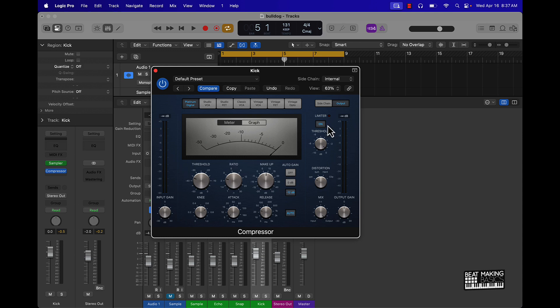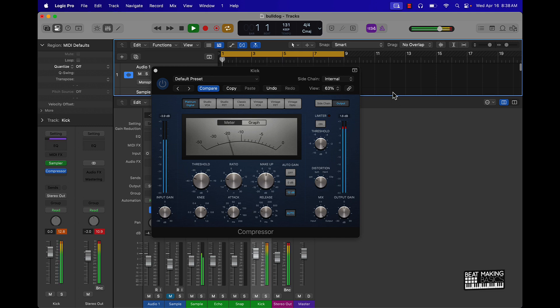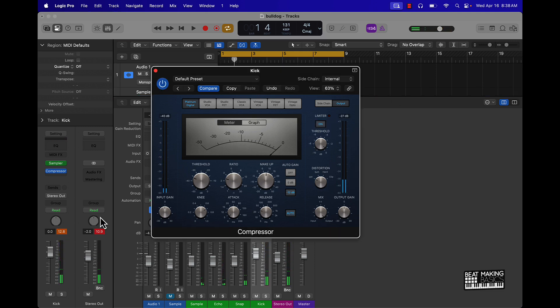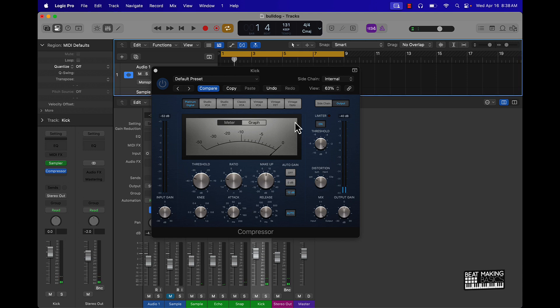Another thing I want to point out though is this limiter. When I turn that on and turn the threshold to negative 0.5, what that did is prevented it from clipping. So if I had turned this clip limiter off, it's going to clip, actually pretty bad. So that's why I kind of like this classic compressor.